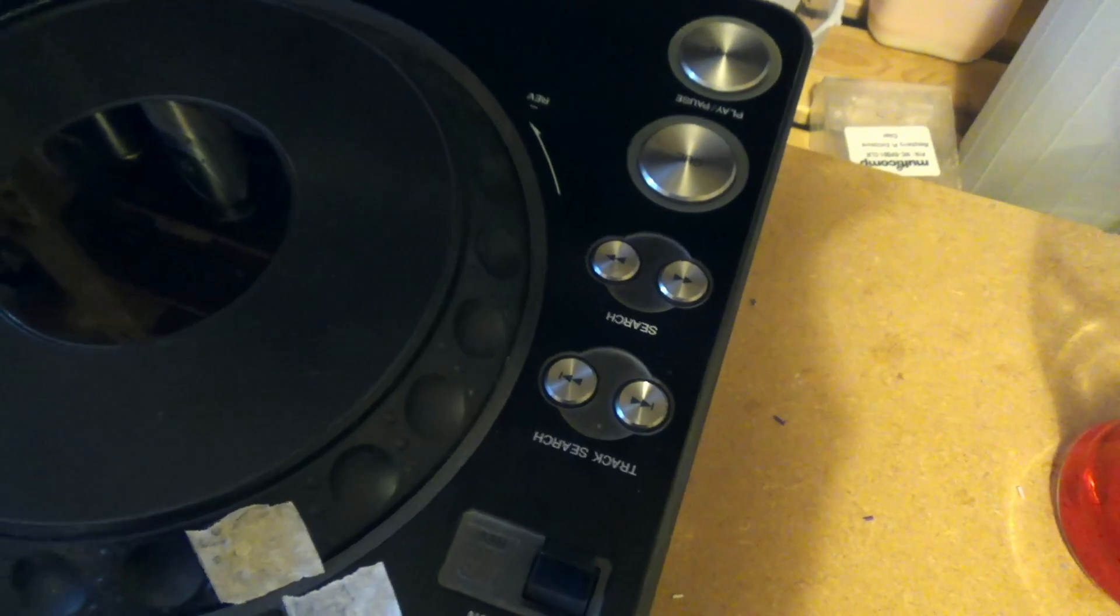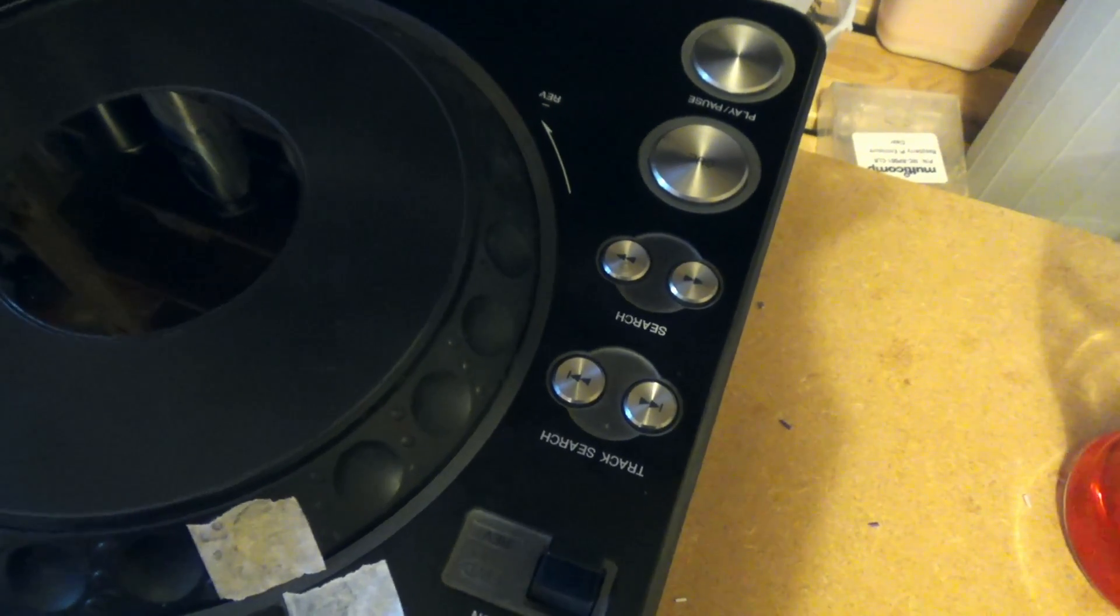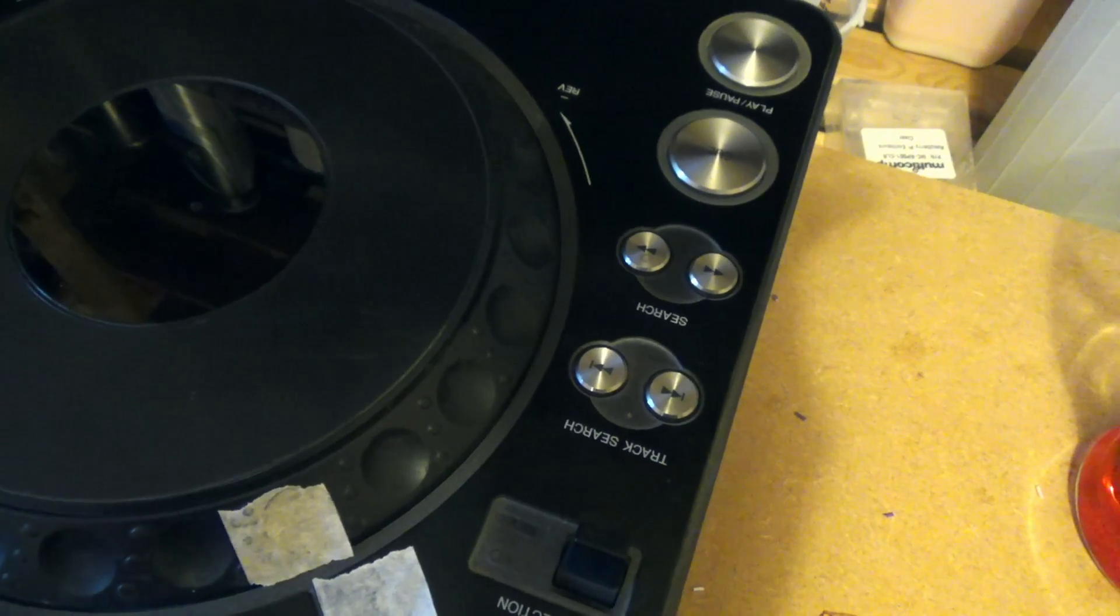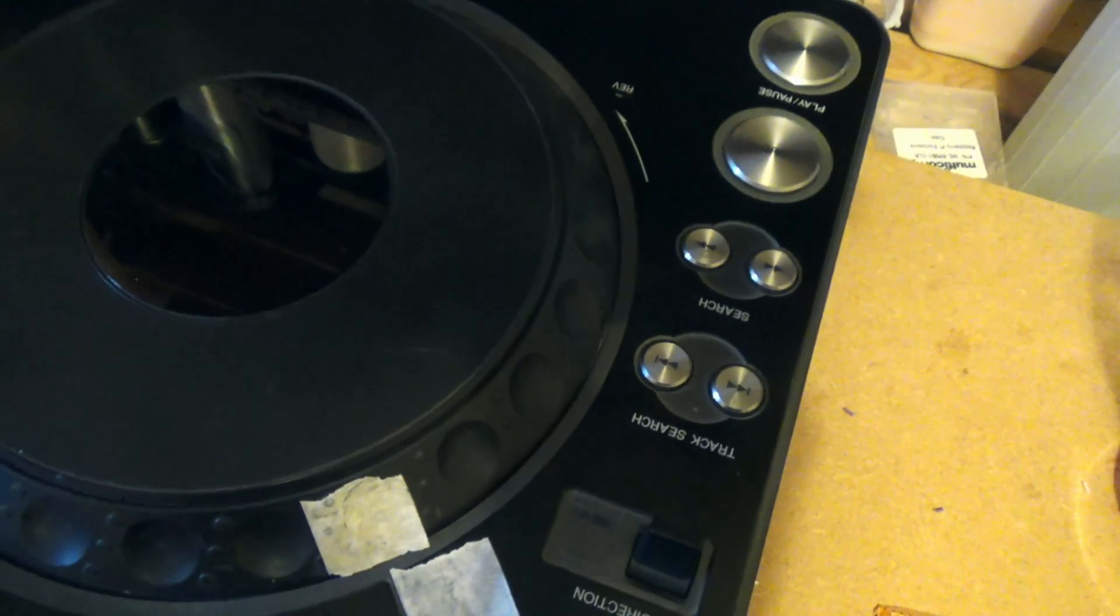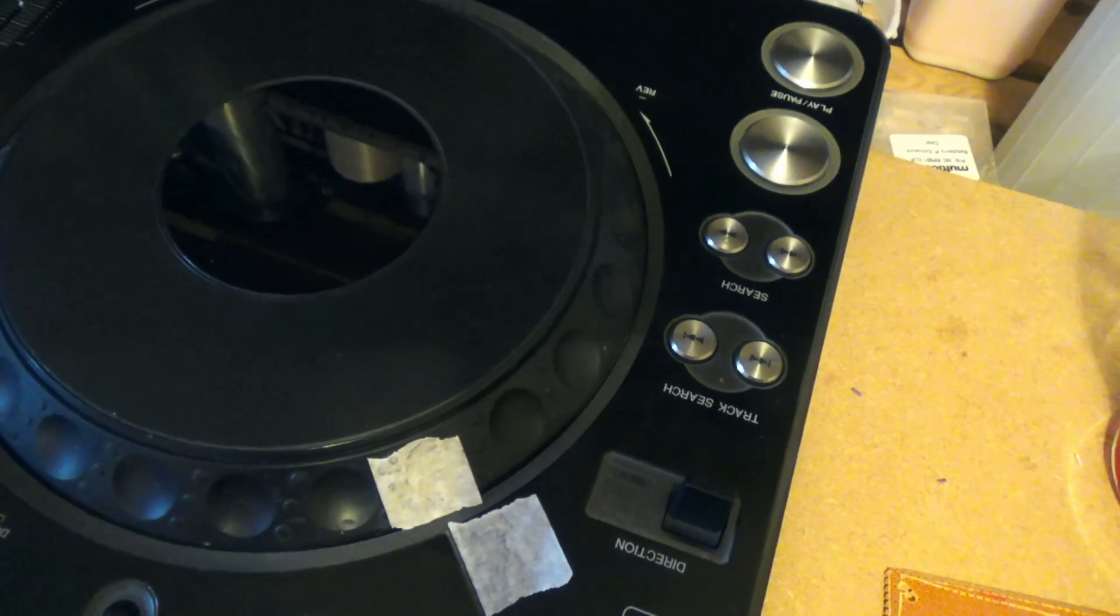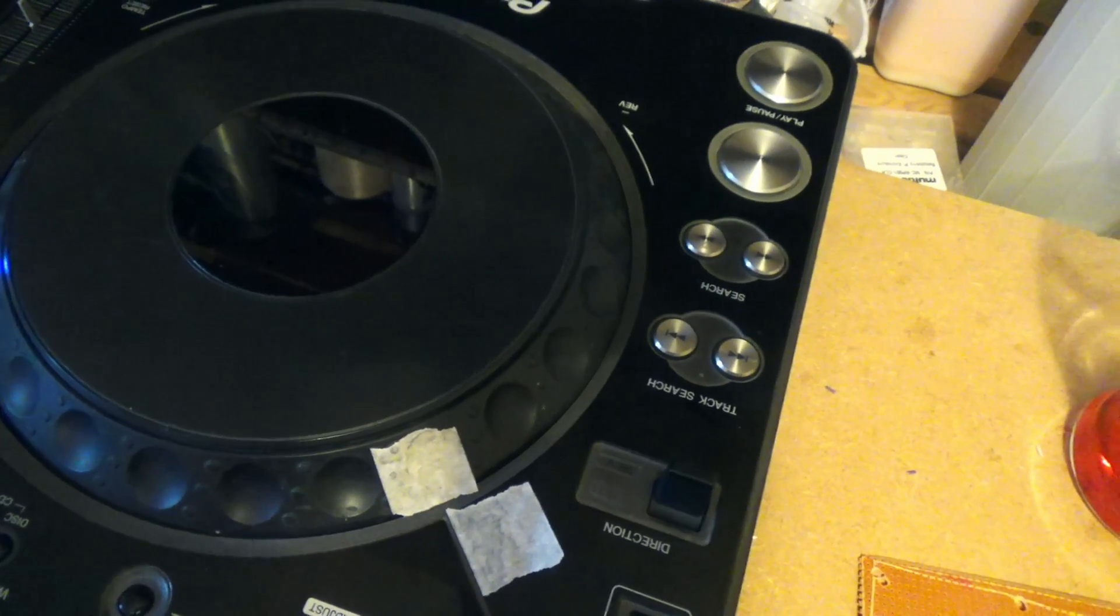What I've got left to do on this is the pitch control, program the MIDI side of it, and then once I'm happy with everything, I will look at making a board which will go in the middle.